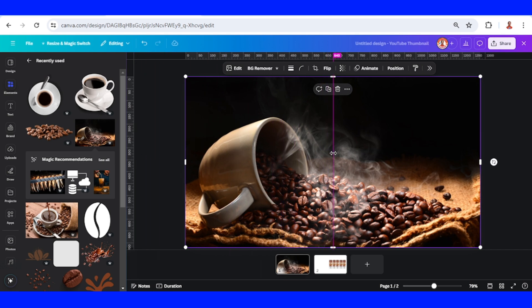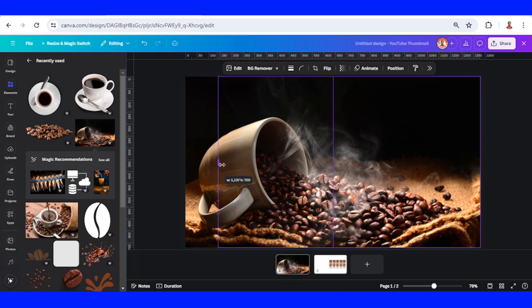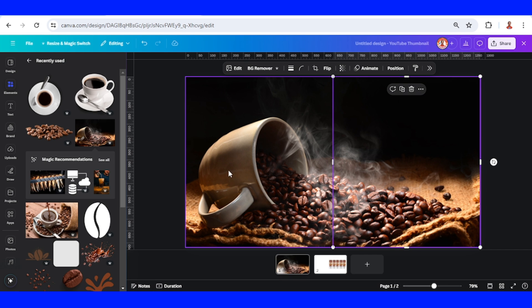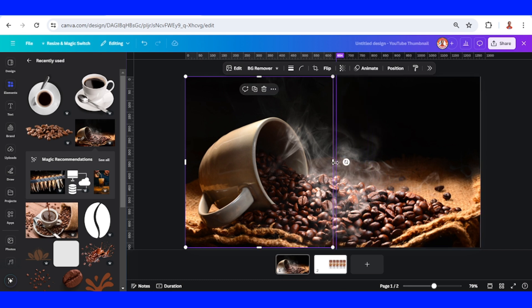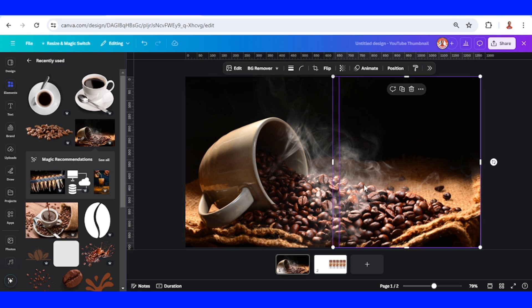Select the duplicate of the image and crop from the right to the left until this middle line. Then select the original image and crop from the right to the left to the middle line. You can add a little overlap here. Now duplicate this page.